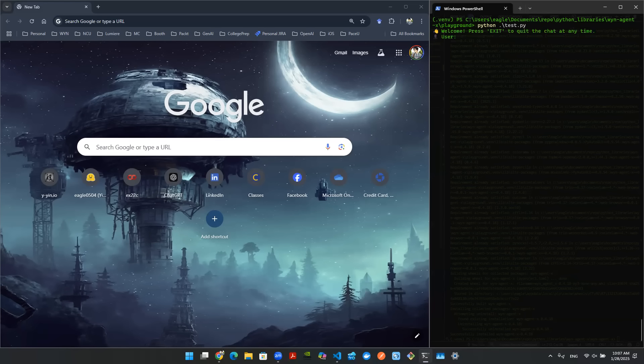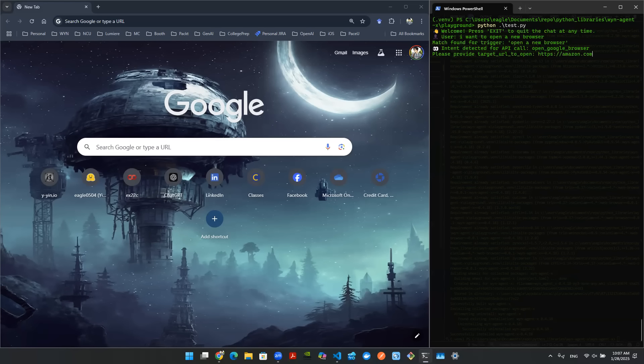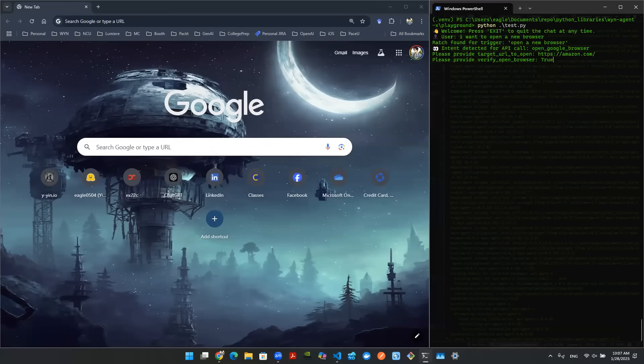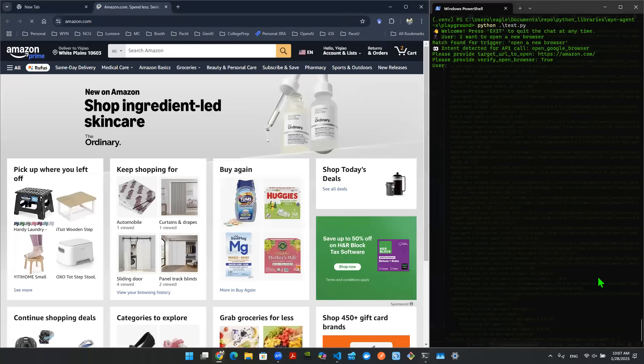Now I can say I want to open a new browser. It understood that the intent is to open a Google browser and it's now asking me a target URL. So I can type in HTTPS amazon.com and I'm going to verify true. Boom, there you go, just like that. It opened a new tab for me.